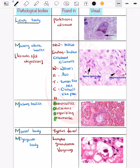Now coming on to the Lewy body. The Lewy body is seen in Parkinson's disease. This is the typical histological finding of the Lewy body.